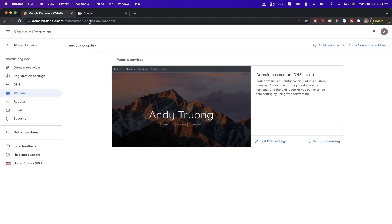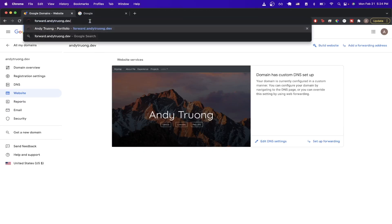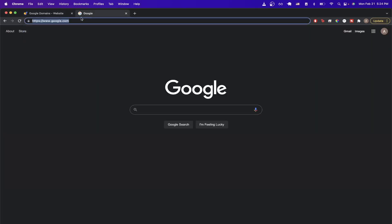What this will look like is when you type in the URL that you're forwarding, so for example, if I'm going to forward forward.andyechung.dev and I decide to forward it to google.com, as soon as I click enter, the address will actually change to google.com and the Google homepage will load.